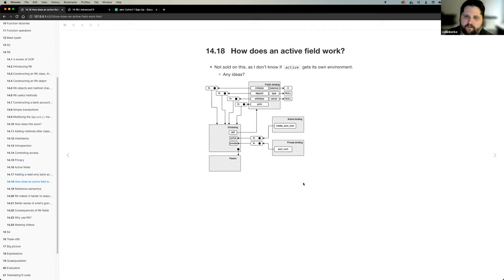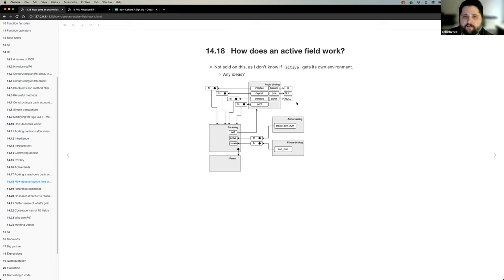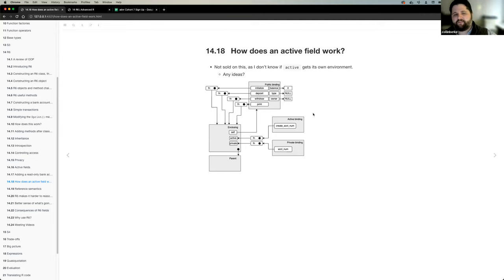The main thing to think about is that R6 really leverages the use of environments to keep things organized. How you reference certain things, you have to use certain syntax conventions so that you can access objects and references in these specific environments.